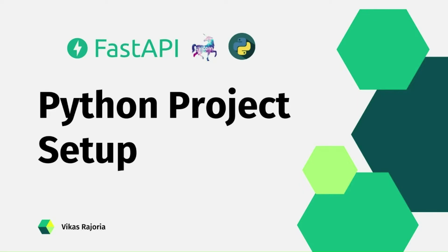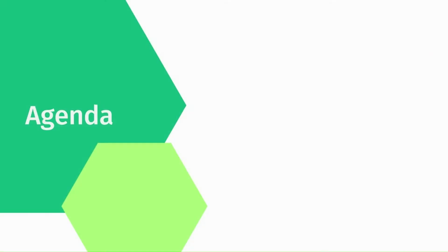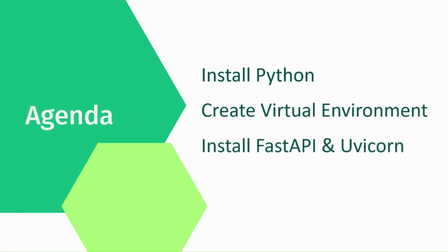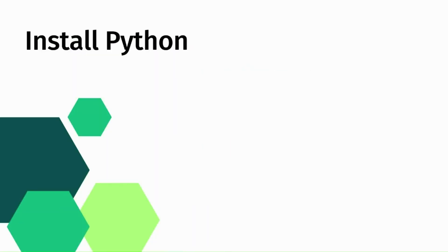These are the points which we will cover in this lecture: first we will install Python, then we will create a virtual environment, and finally we will install FastAPI and Uvicorn in our virtual environment. Now let's look into this one by one.